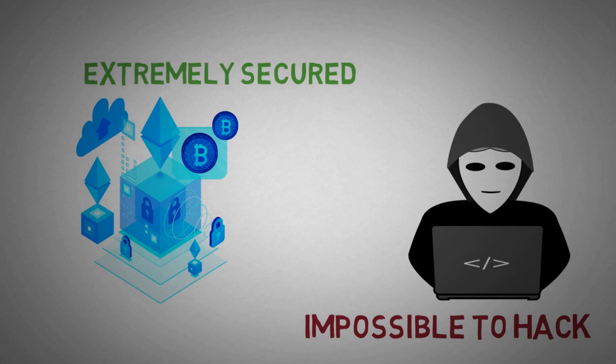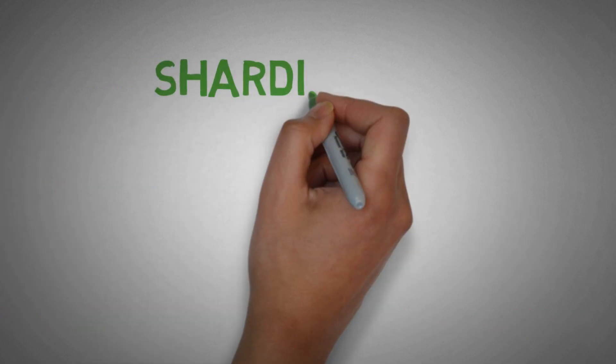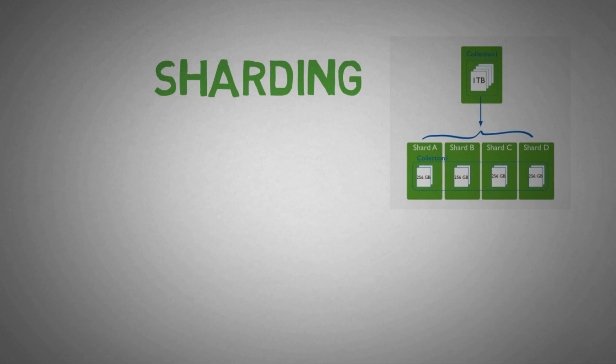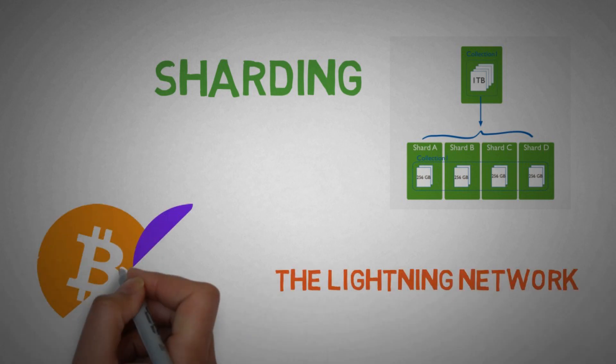Now let's learn about some of the promising solutions that will help the blockchains to overcome this trilemma problem. I will talk about the top two popular solutions. Number one, Sharding, and number two, the Lightning Network. Let's start with Sharding first.